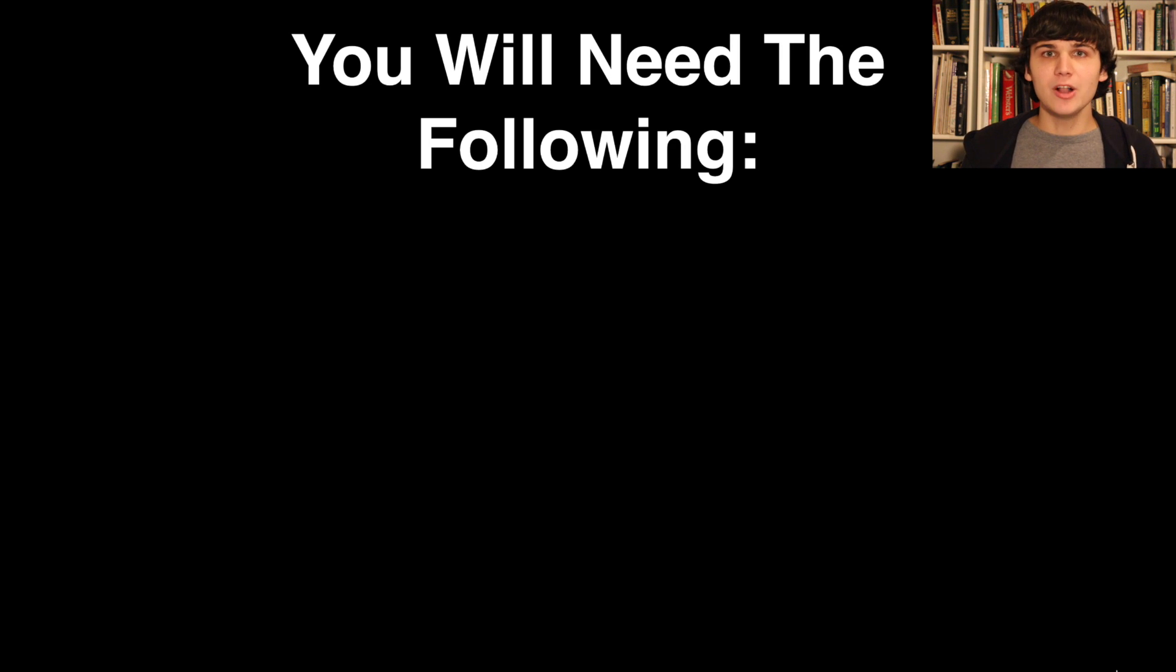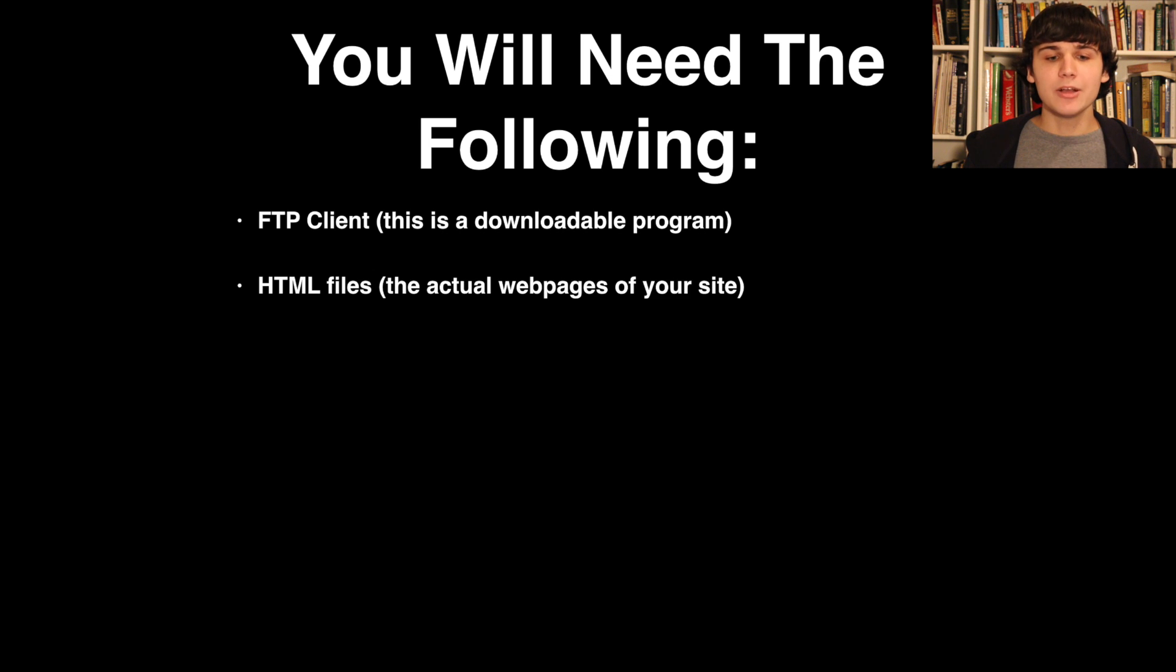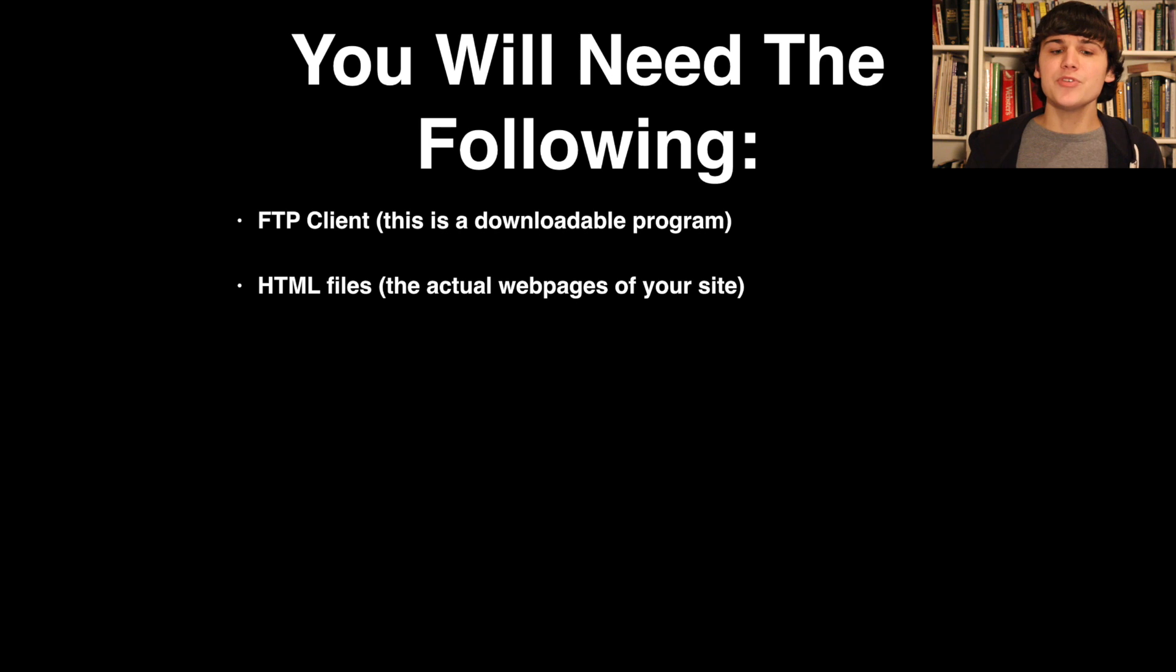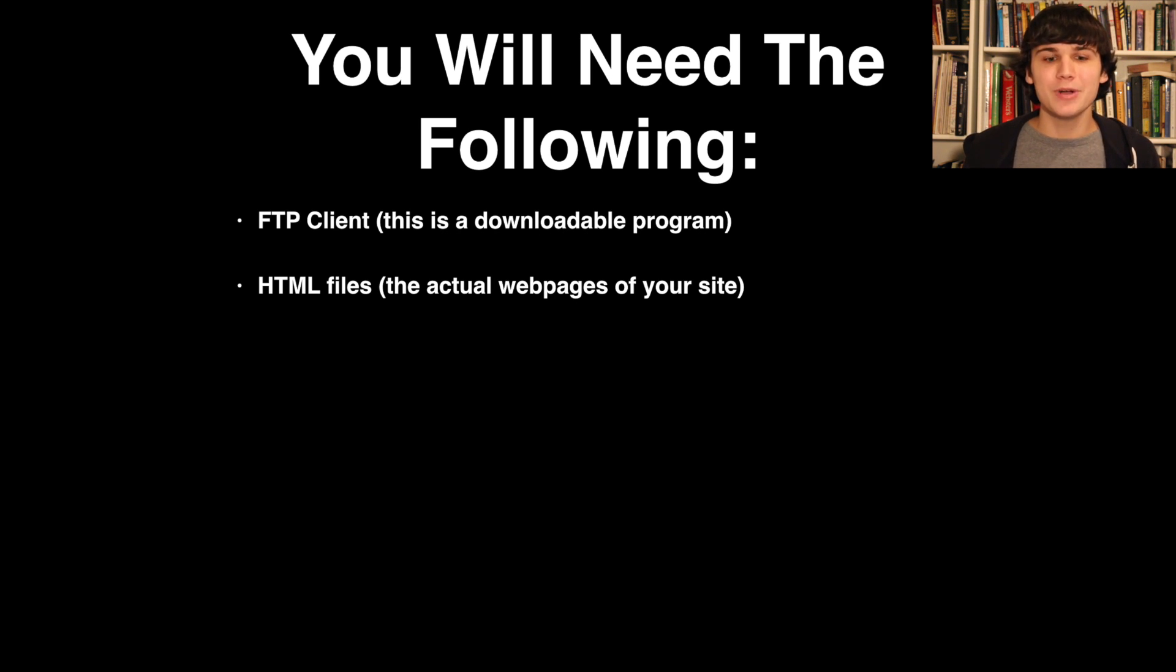In order to make your own website, you will need the following: an FTP client like FileZilla and the HTML files, which are the actual web pages of your website. These are not required but they're useful if you want maximum customizability and want to actually build a website from scratch.